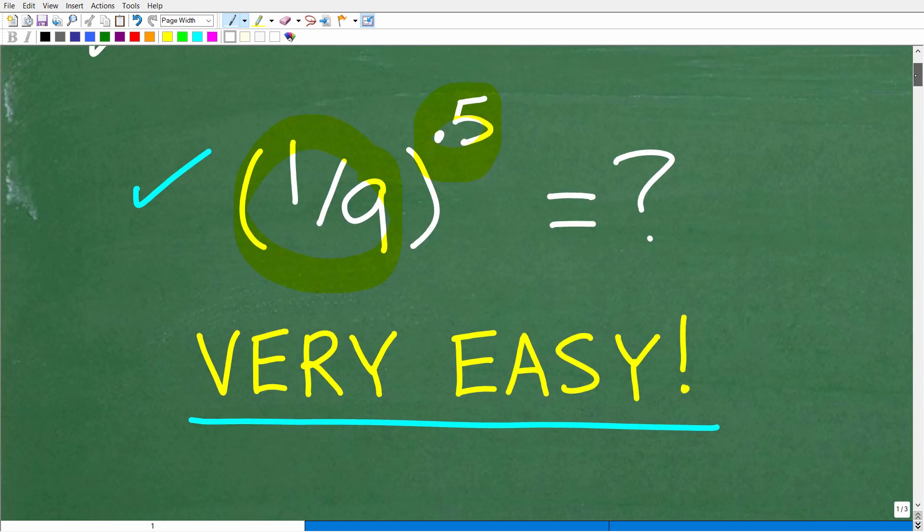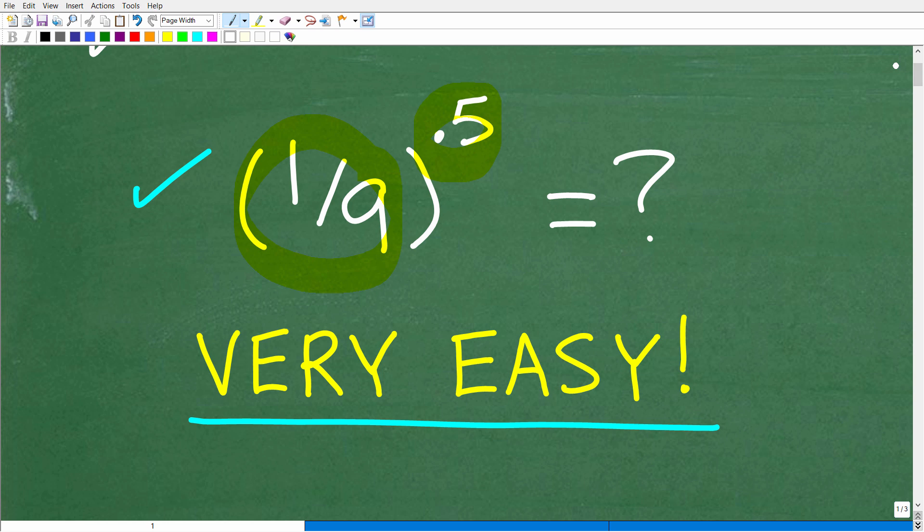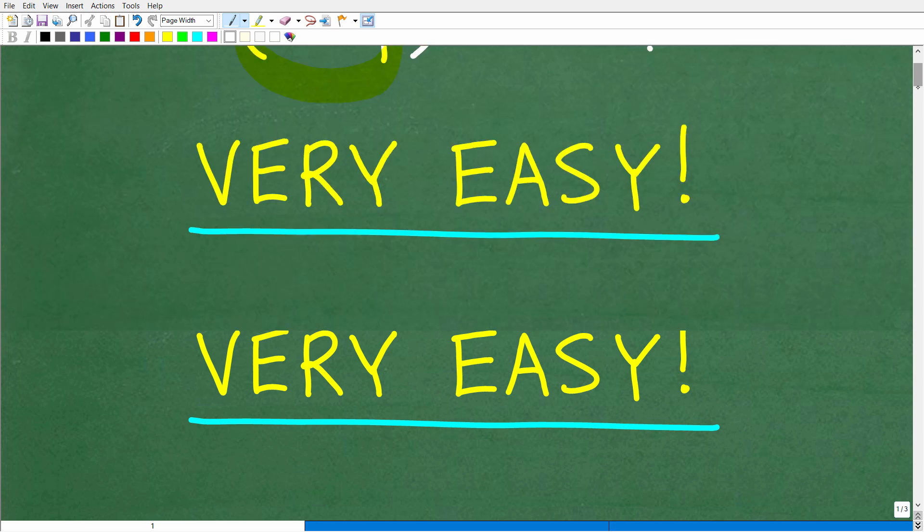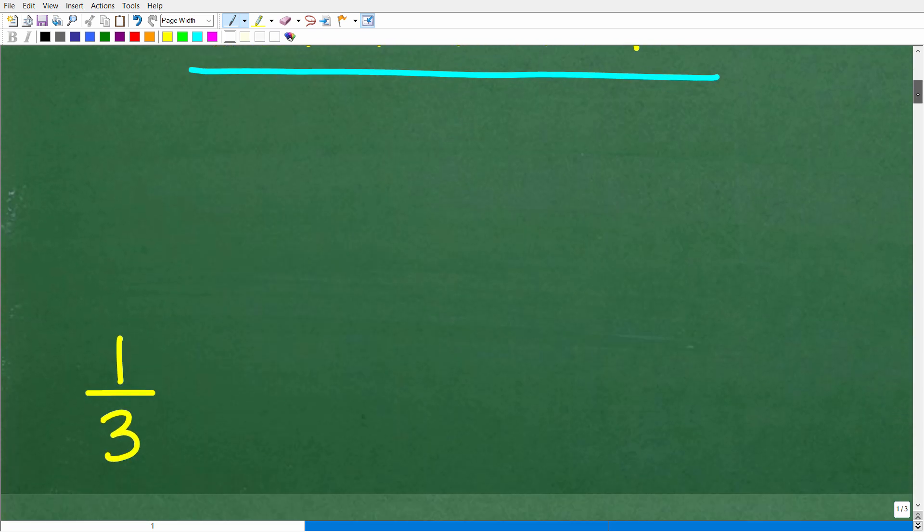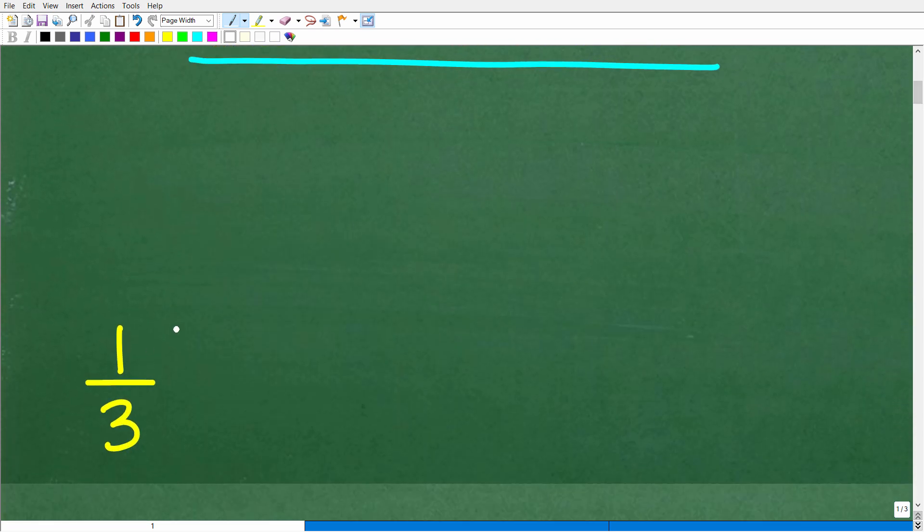All right, so 1/9 to the 0.5 power. Again, no calculator. What could the answer be? Well, the correct answer is the following: 1/3.